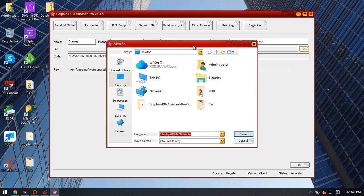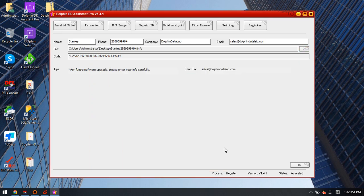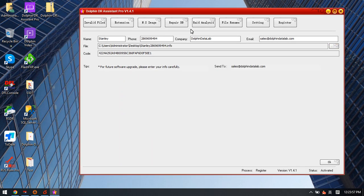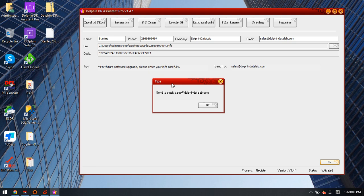We need to select the path to save this registry information and we click Save to save on the desktop and click OK. Now we can see a pop-up window: Send to email sales@dolphindatalab.com.